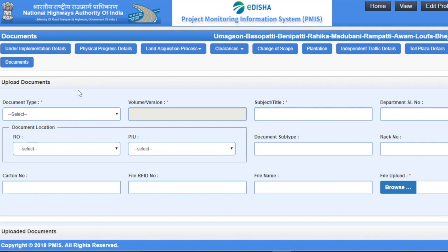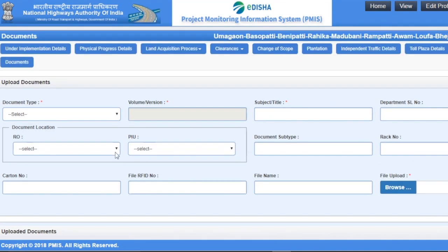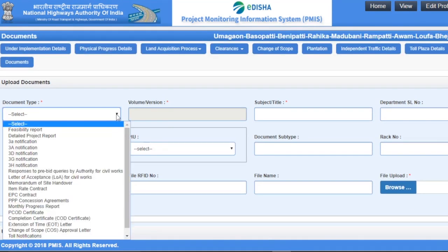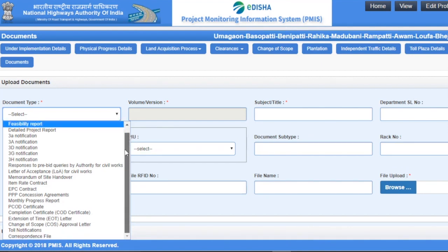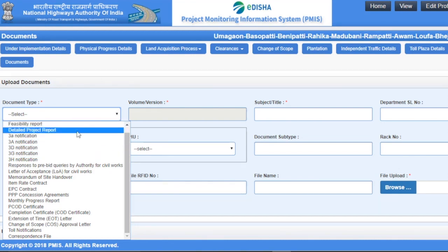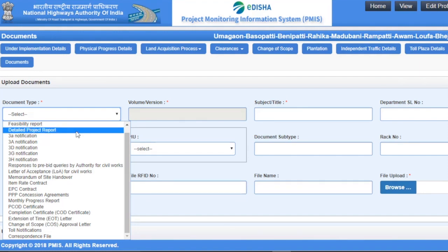Here we have different types of fields. Certain fields are mandatory and certain are non-mandatory. To start uploading, select the document type. There are 22 types of documents which can be uploaded here, such as feasibility report, detailed project report, pre-notification, etc. You can select any option according to your preference.